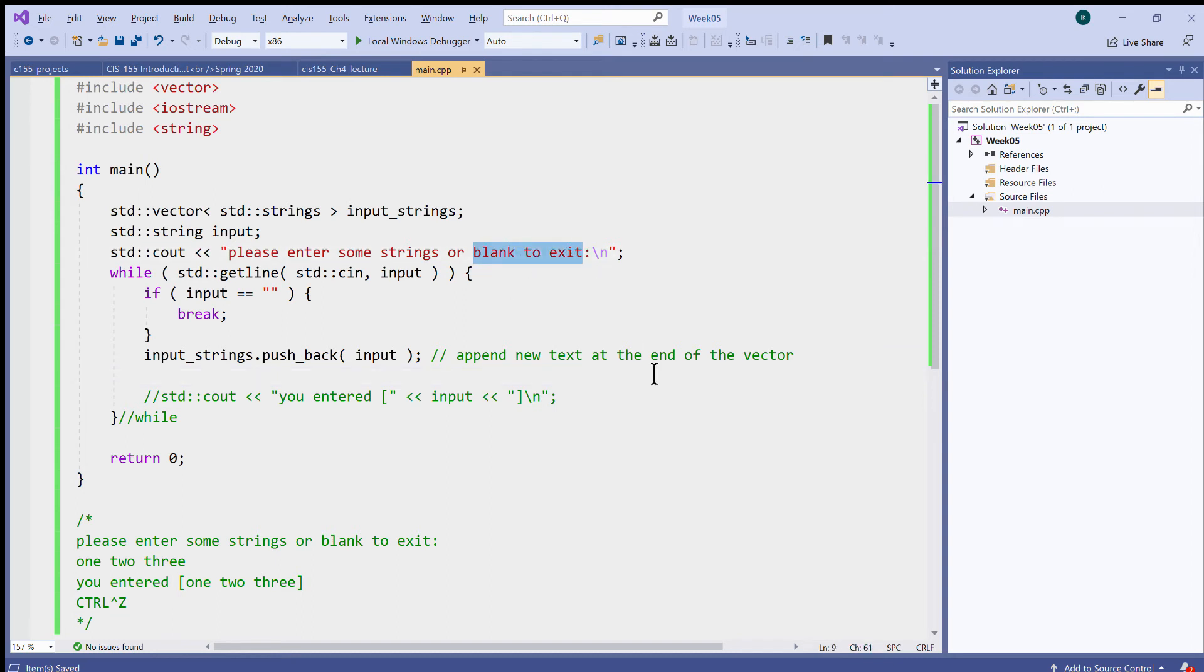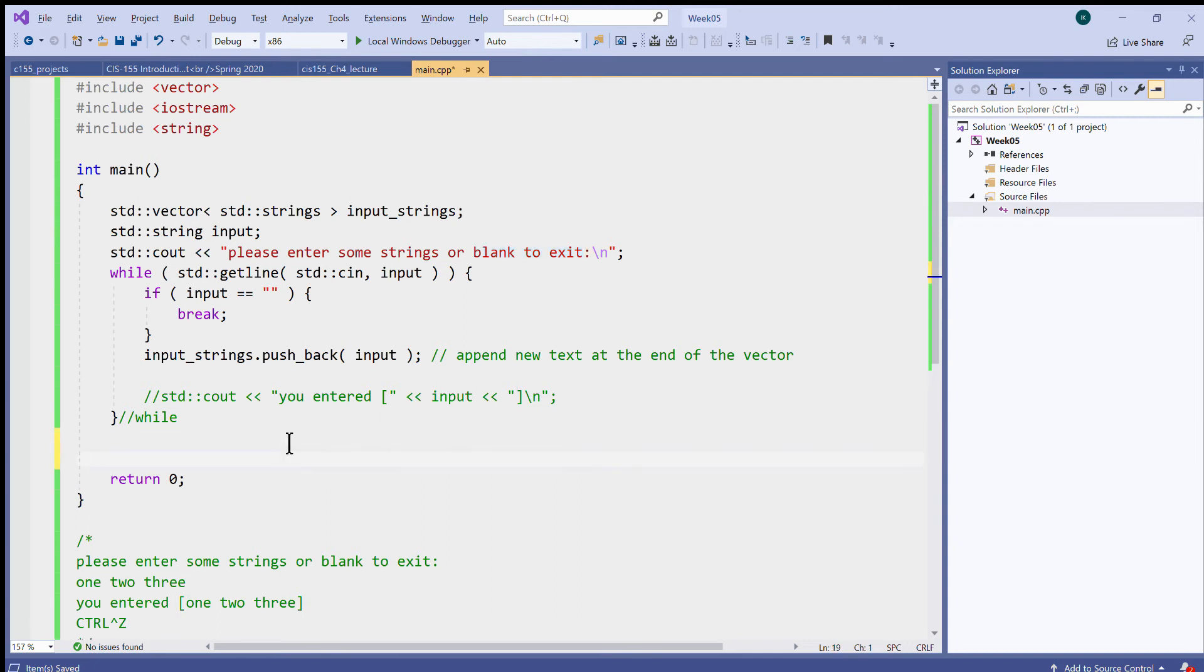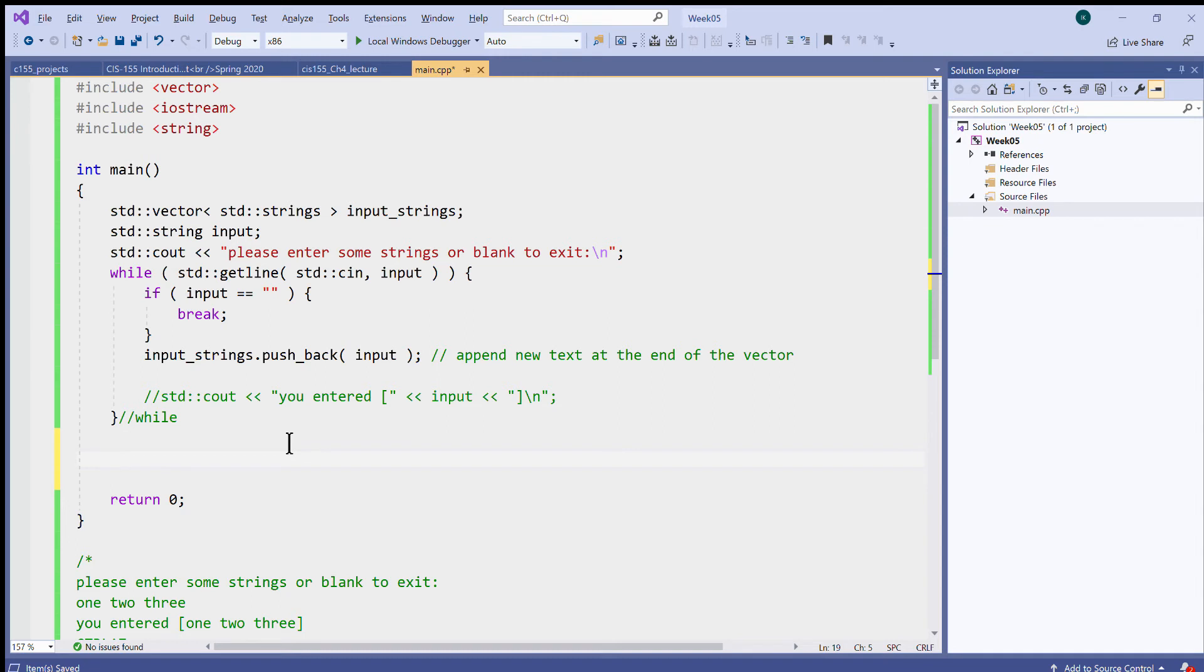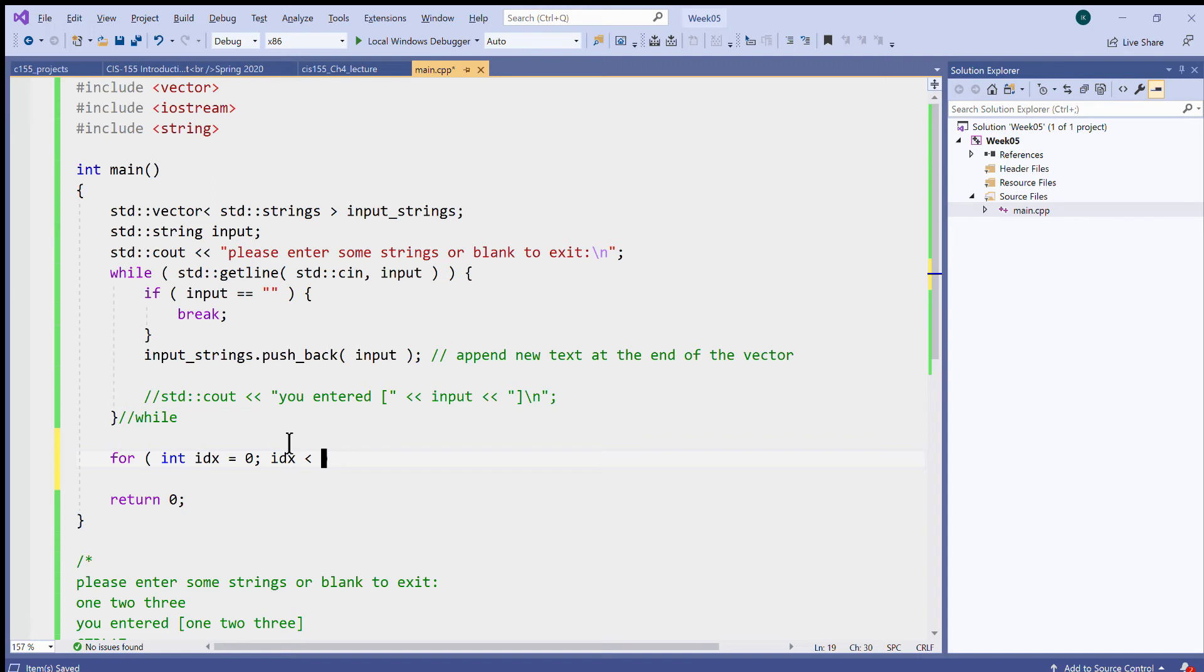So then I told the user that you can enter blank to exit, so this is like expected way to break the loop. And now I can create another loop. Let's try to use for loop, let's try to use for loop with an index starting with zero, and this index is less than this input_strings vector.